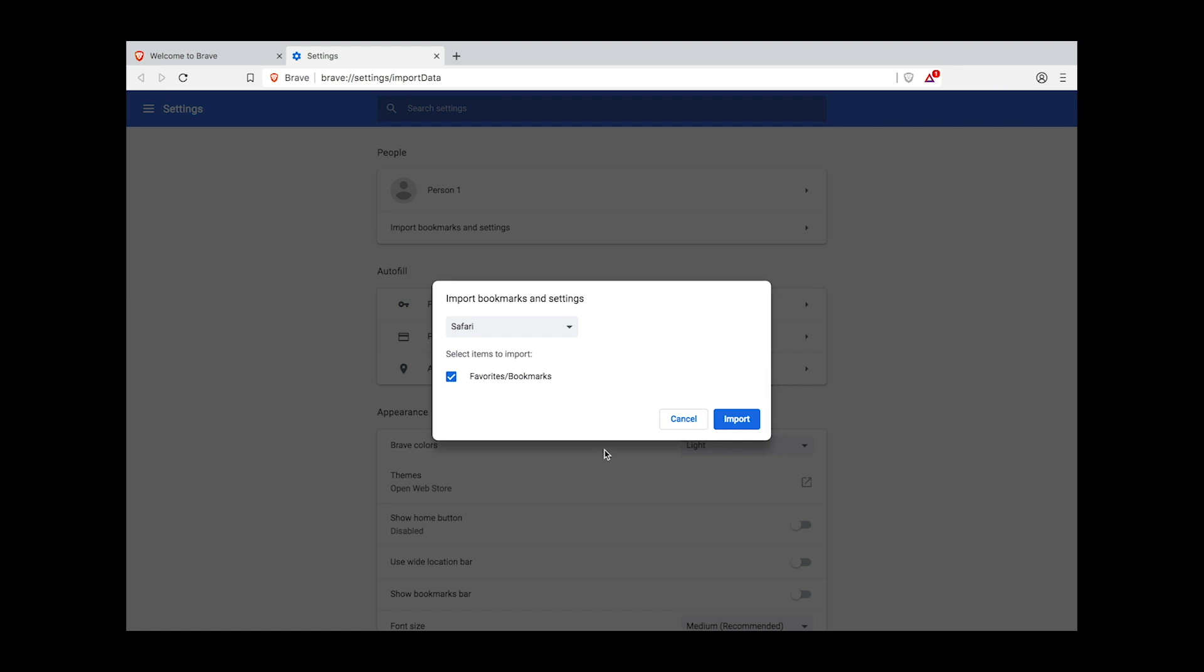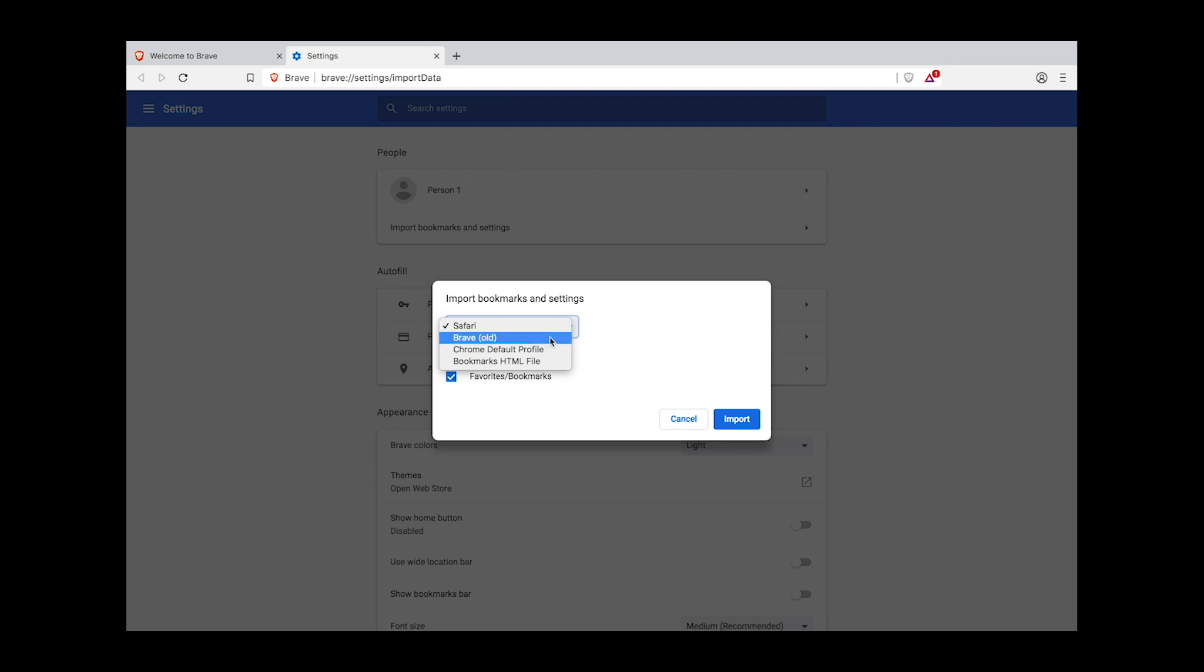In the drop-down menu, you'll notice that you have the option to import bookmarks and settings from Safari, old Brave, Chrome, or from your bookmarks HTML file. Using a bookmarks HTML file is a good option if you're importing from a browser not listed in the drop-down menu.